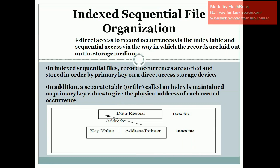Next we will discuss index file organization in the next class. Thank you.